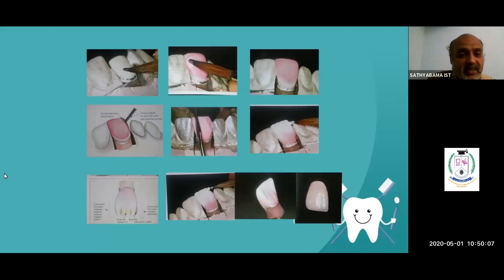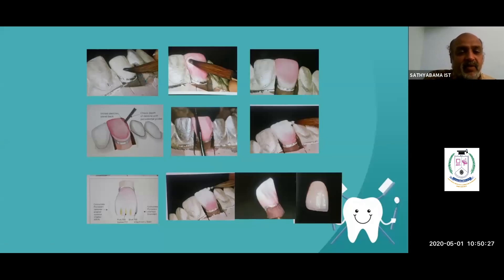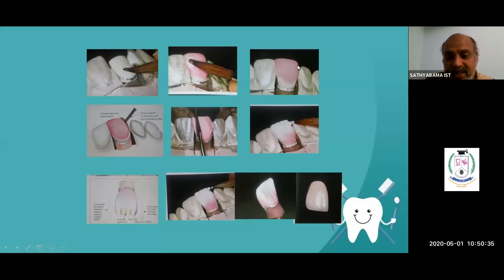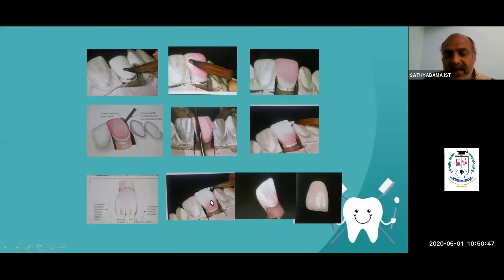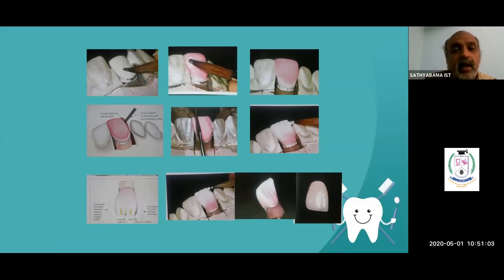In the process, we take ceramic, put it on the die, add more ceramic layers, then condense it using one of the four methods — vibration, dry brushing, whipping, or spatulation. We remove excess liquid and slowly give the morphology of a tooth, including mammalons and fissures. Once the morphology is done, we put it in the furnace for ceramic baking or ceramic firing.